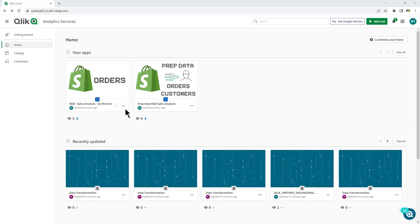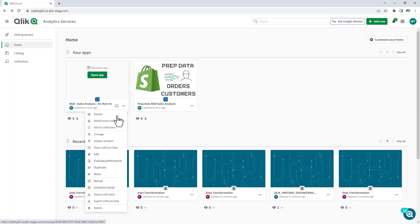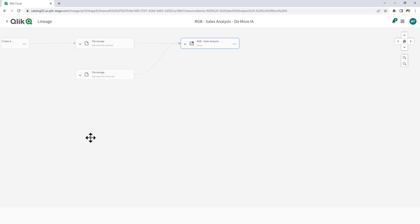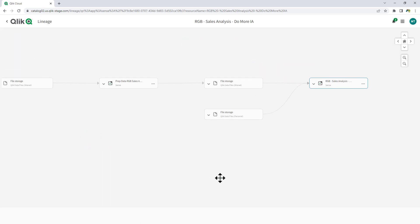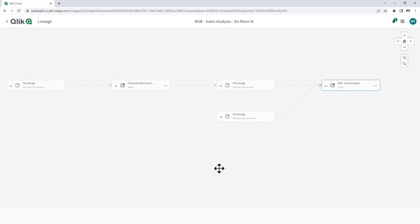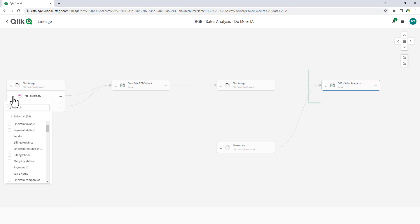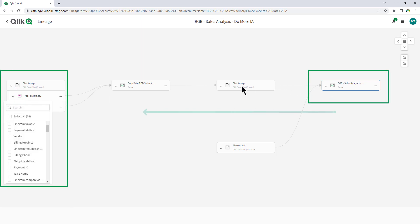We expanded our lineage capabilities to not only visually show data history by table, but also show the specific field within a table, starting with the end-user application all the way back to the original source.